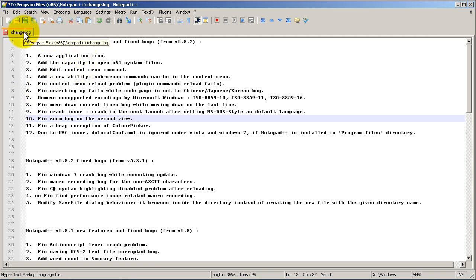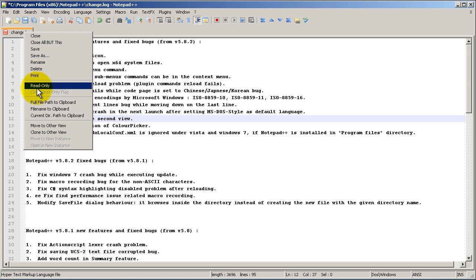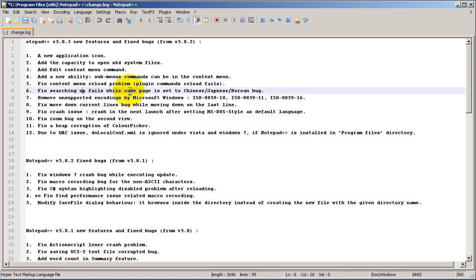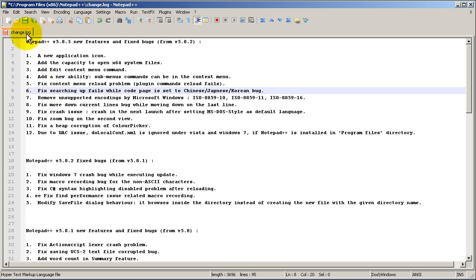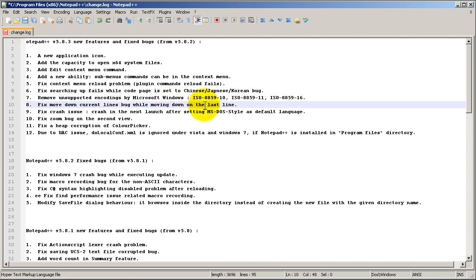Another thing you can do with a tab is right click and make it read-only, which is nice — that way you can't accidentally type there and mess things up. To undo that, just click it again to uncheck it and you're back to editing. That covers the tab features.